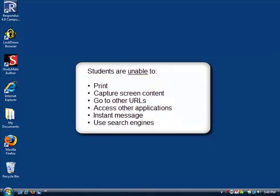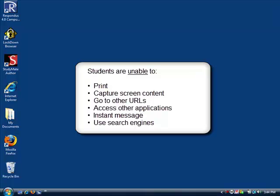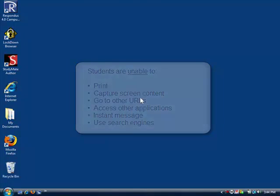When students use Respondus Lockdown Browser, they are unable to print, capture screen content, go to other URLs, or access other applications. This prevents students from using instant messaging programs, search engines, or any other digital resource during a quiz.